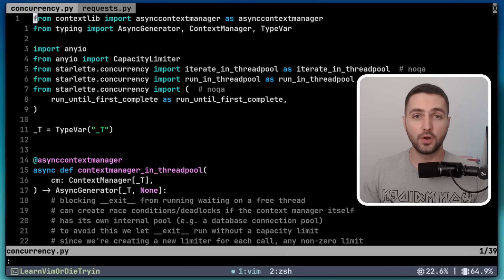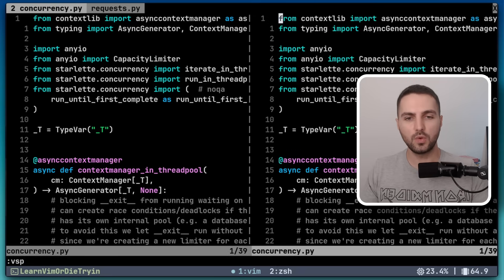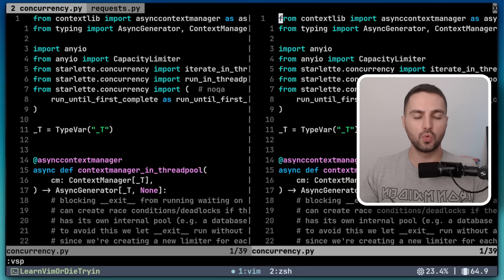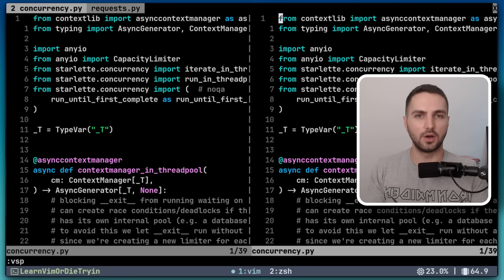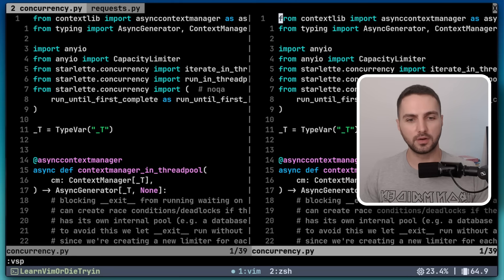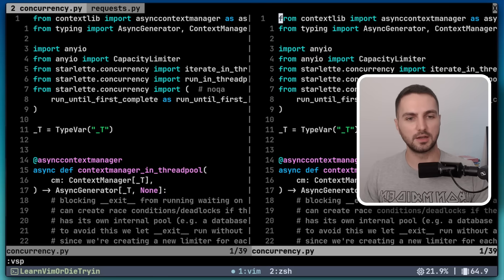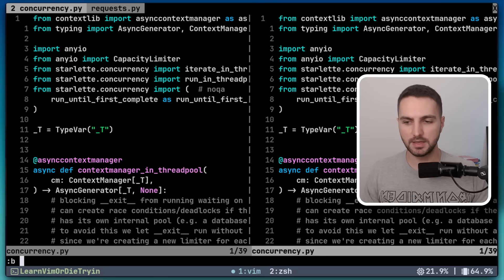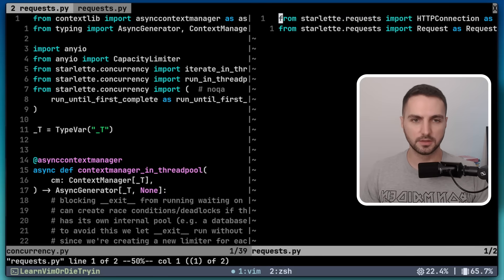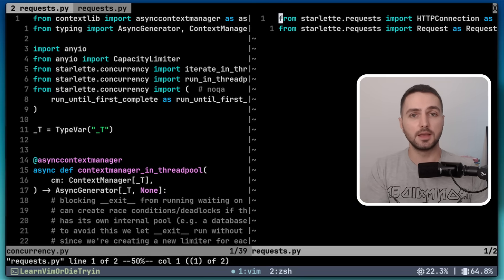Now we can create a vertical split with the vsp command. And now we have two windows, or in other words, two viewports on the same buffer. But we can load any buffer into any viewport. For example, if I want to see the requests file on the right, I can type B and then the name of the buffer, and in this way display a different buffer in that window.